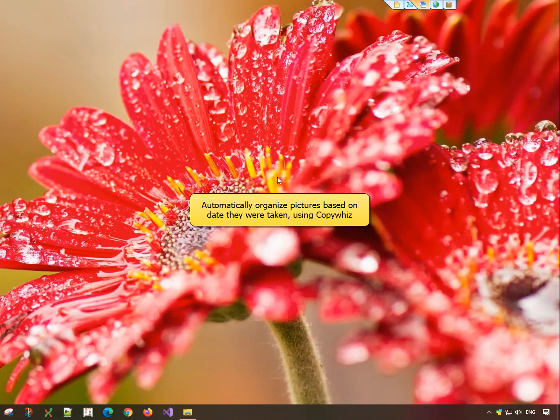Welcome! Today we will learn how to organize pictures based on the date they were taken. Let me show you how this is done using the powerful tool, CopyWiz.